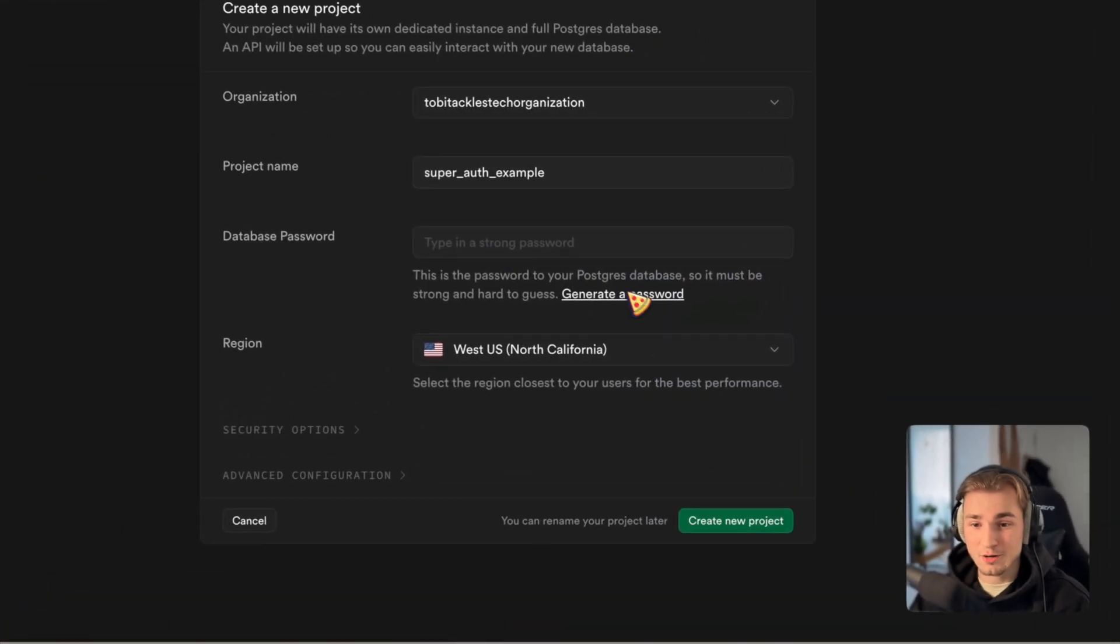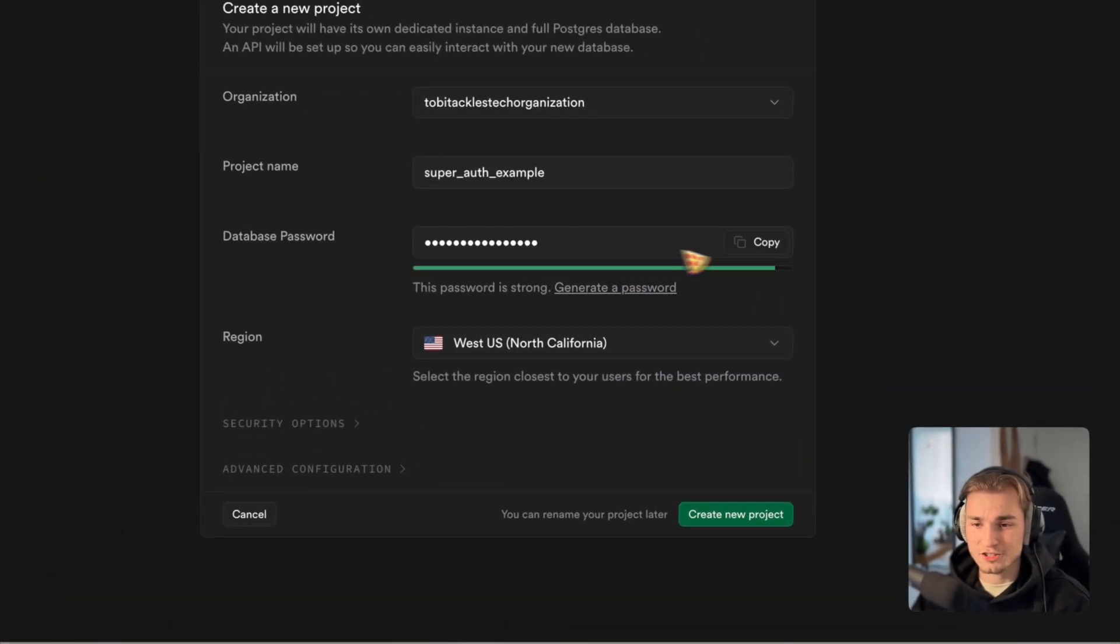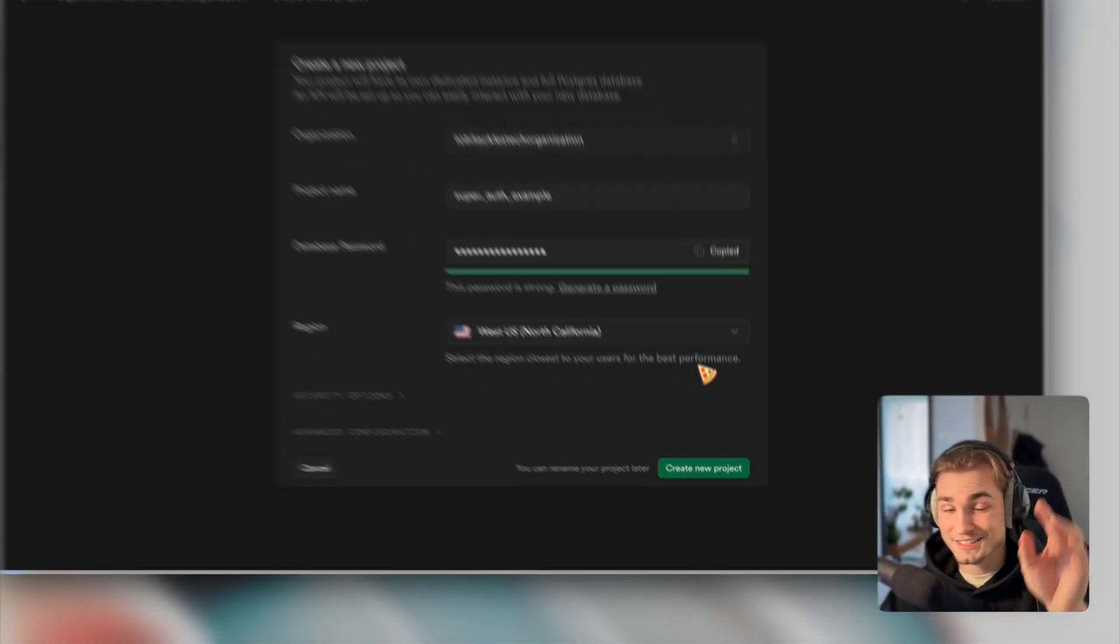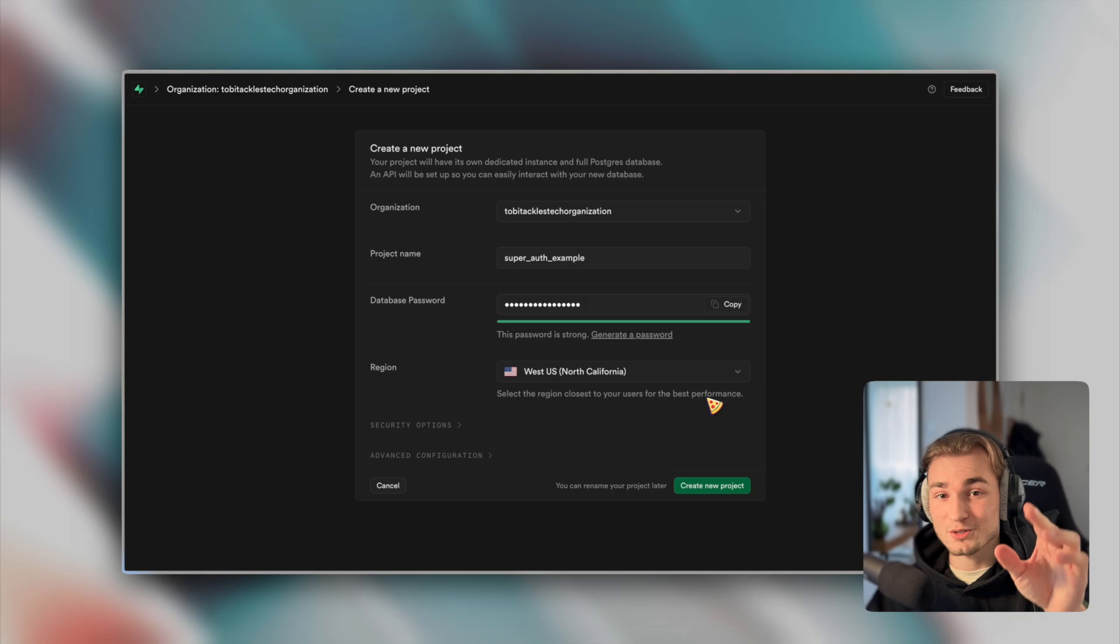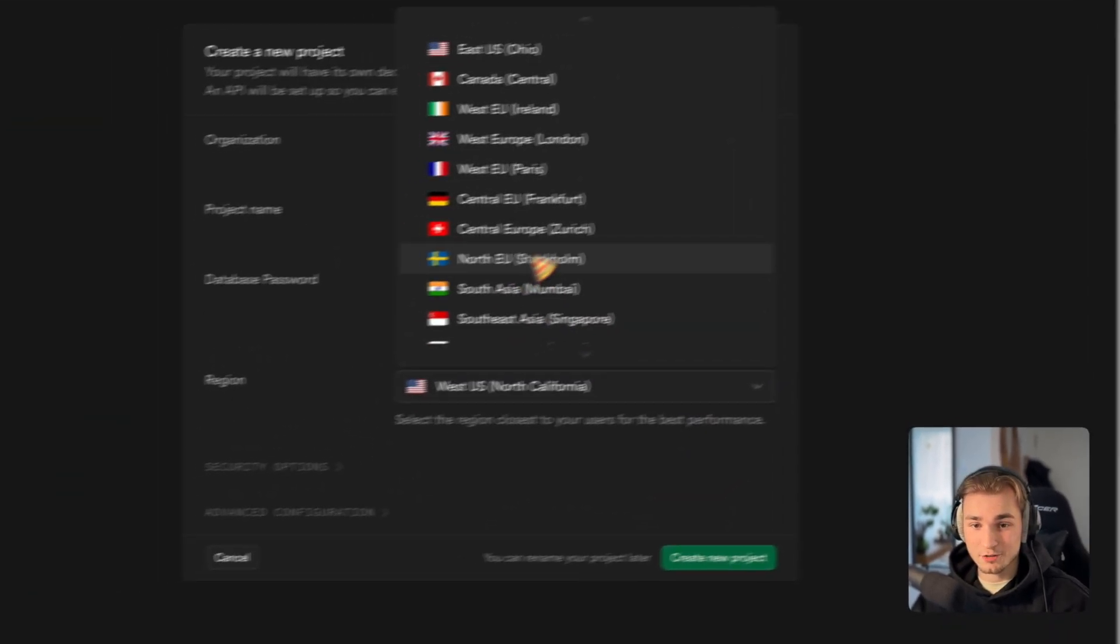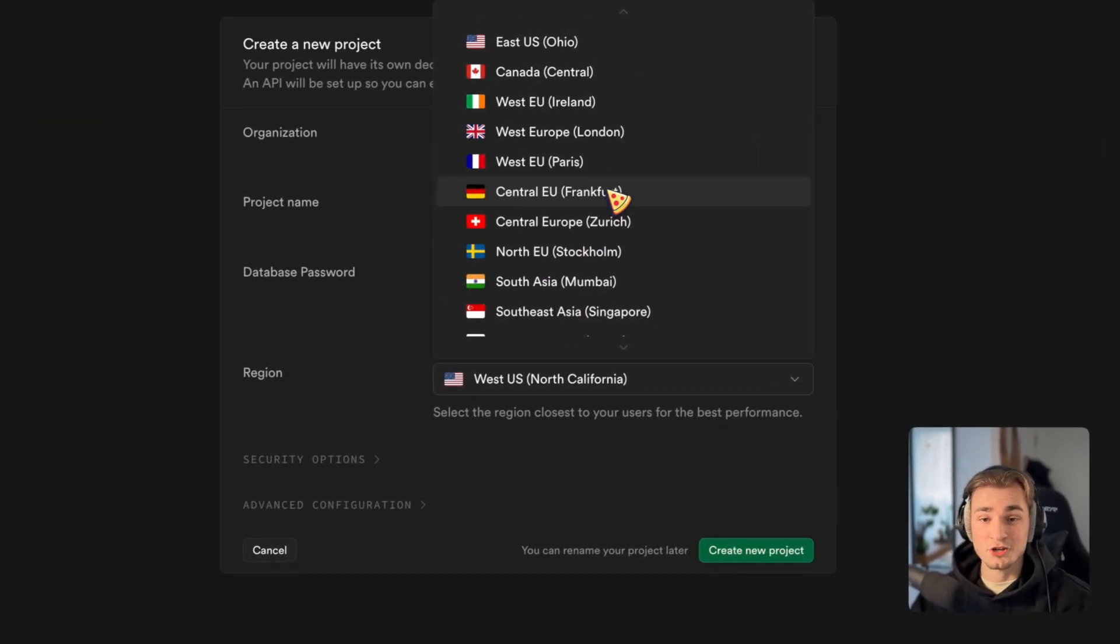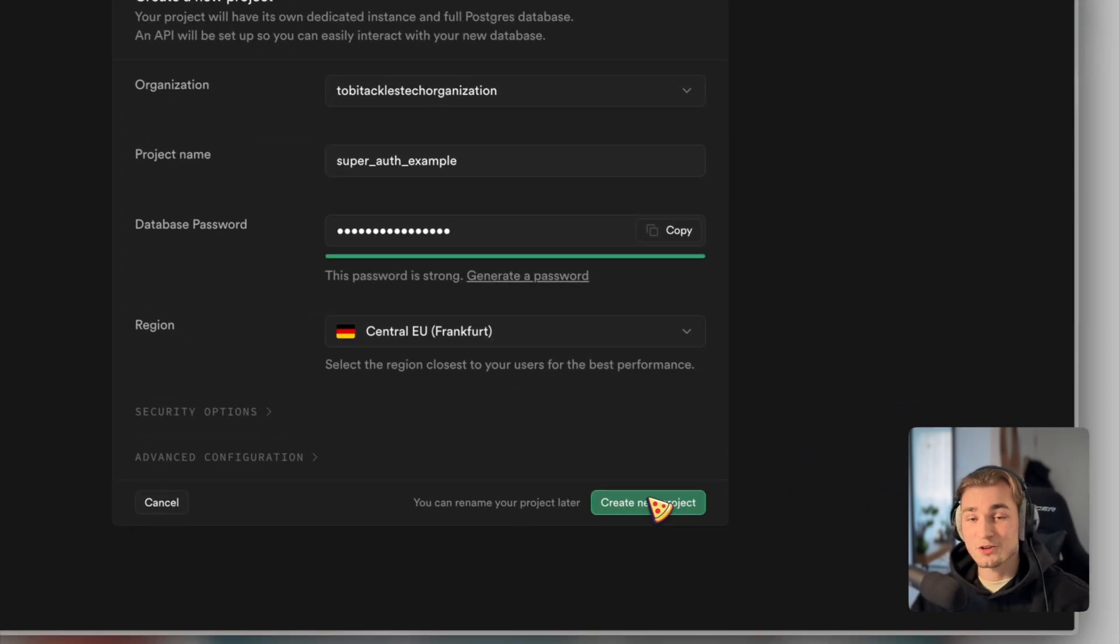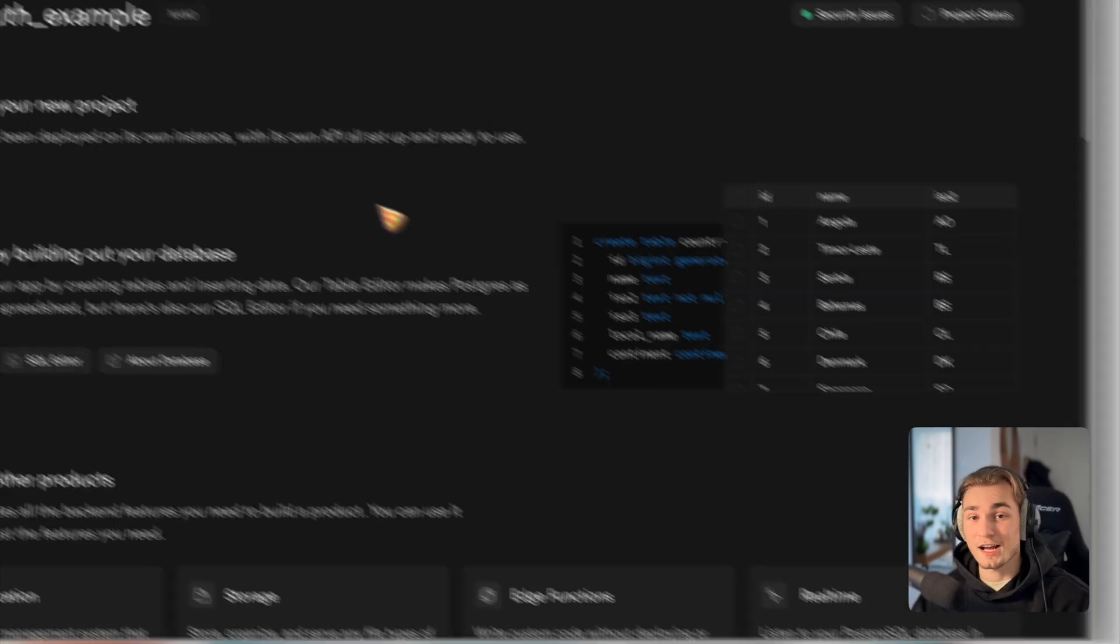Then we need a strong password. We can click the generate password, save that anywhere, and save it securely, because you will need that probably again. And then we just need to select a region. I live in Germany, so I go with Frankfurt. And that's all. Create new project.